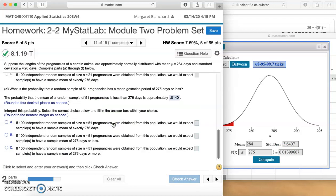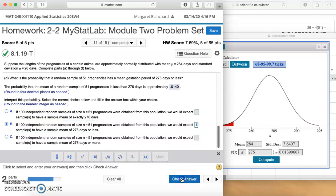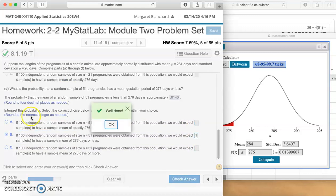Interpret this probability. If 100 independent random samples of size n=51 pregnancies were obtained from this population, we would expect blank samples to have a sample mean of exactly 276, 276 or less, or 276 or more. We found that probability for 276 or less, so we multiply by 100 to get 1.4, and that rounds to 1 for the nearest integer. Well done.